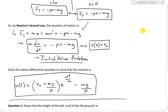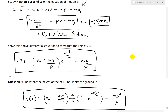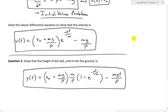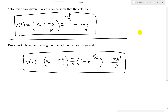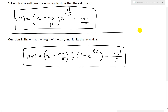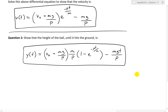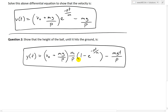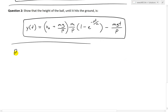Question one involved going over the differential equation governing the motion of the ball as you throw it in the air, and then deriving the velocity function — velocity as a function of time. Now question two states: show that the height of the ball until it hits the ground is given by y(t) = (v₀ + mg/p) · (m/p) · (1 − e^(−pt/m)) − mgt/p, where v₀ is the initial velocity, m is the mass, g is acceleration due to gravity, and p is a constant from the air resistance model.